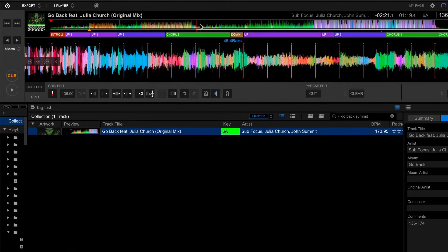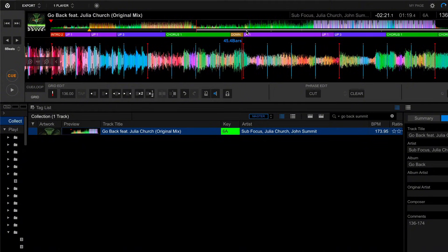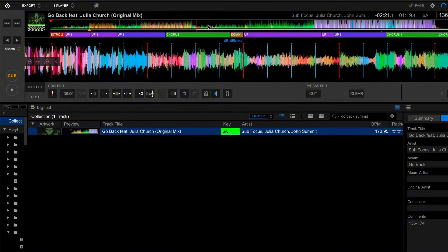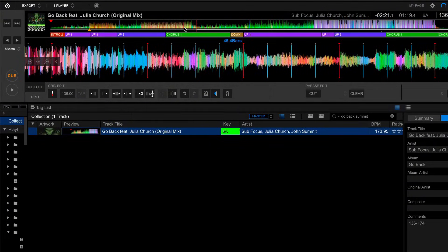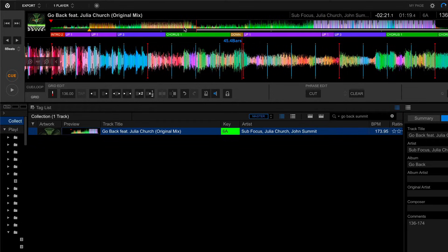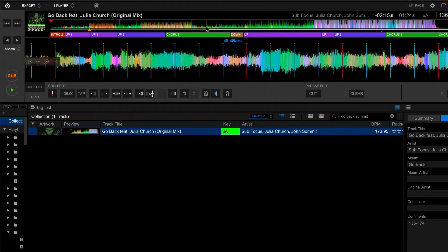But just know that with a lot of these songs where the tempo changes, there's going to be a period of time where it progressively goes from one to the next. So we want to tell Rekordbox exactly where this happens, where the old tempo has completely transitioned into the new tempo.